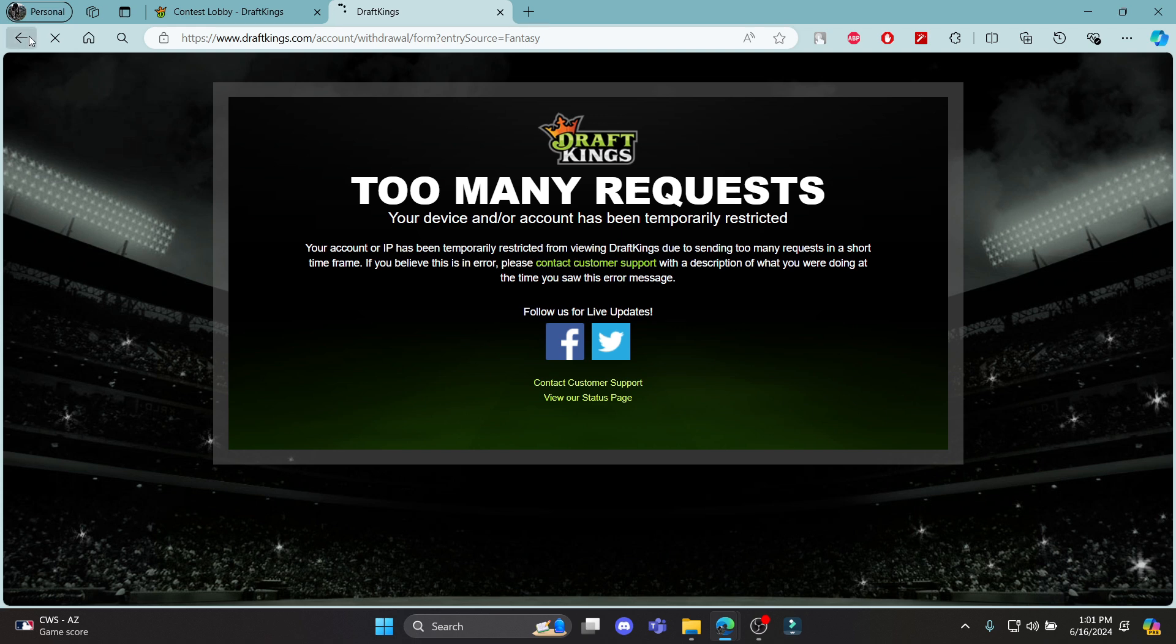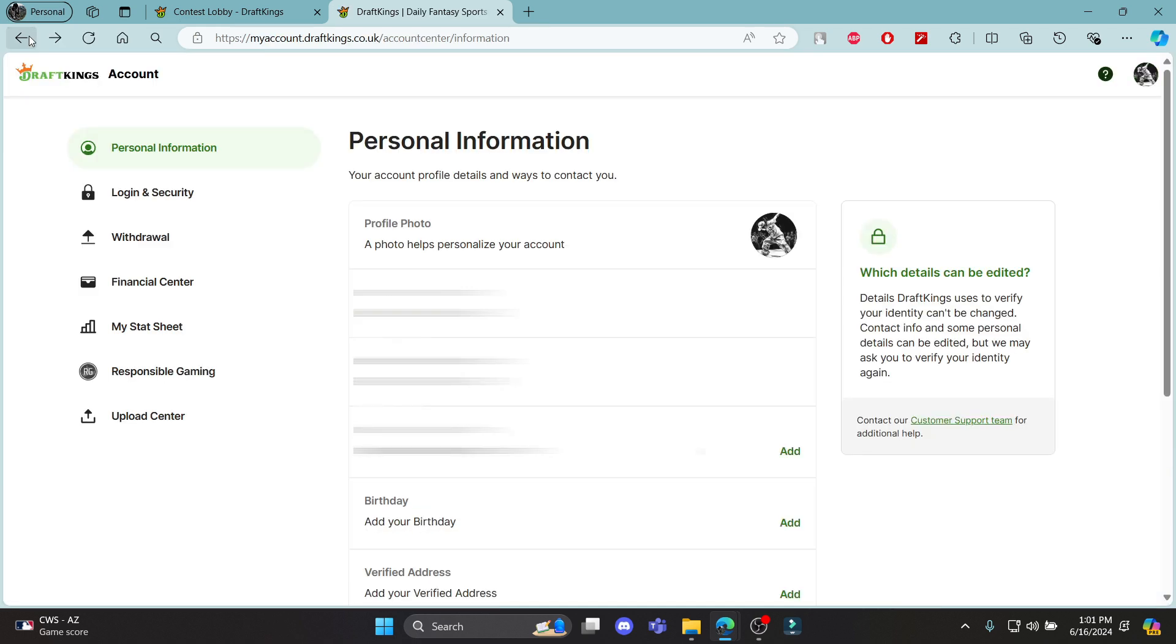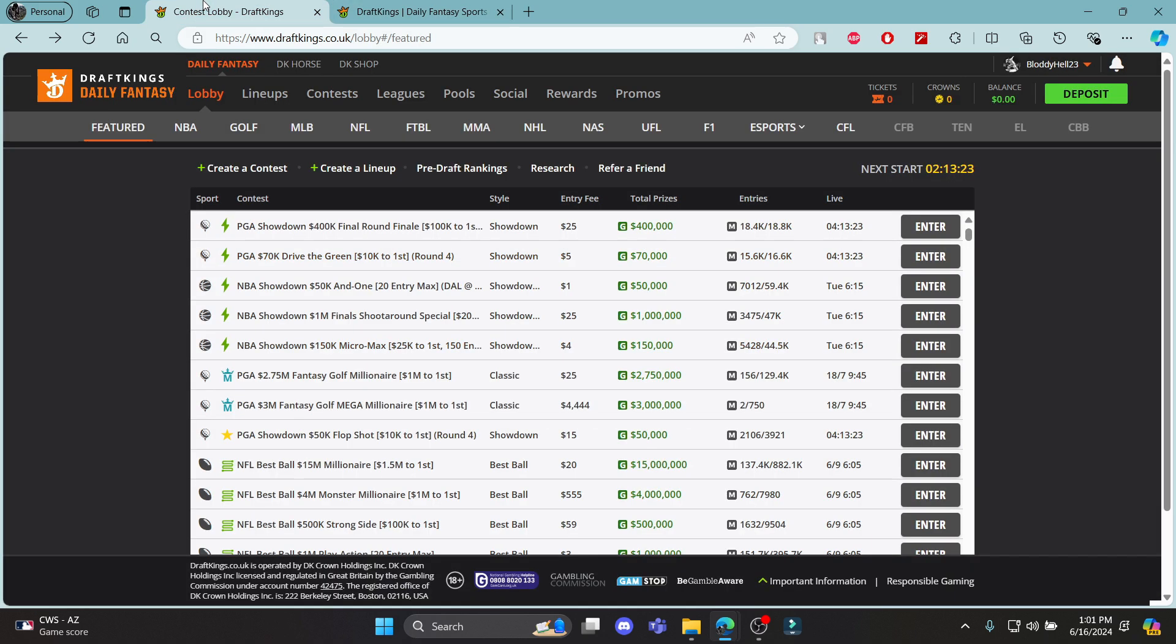So guys, this is how you withdraw your money using DraftKings. I hope this video was helpful for you. If you still have any kind of confusion, please mention it in the comment section down below. Like the video, subscribe to the channel and do hit the bell button for more. Hope to see you in the next video as well.